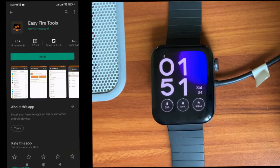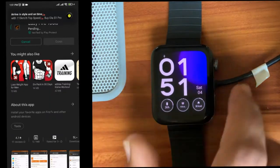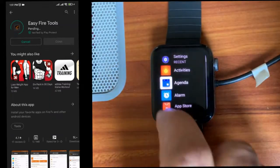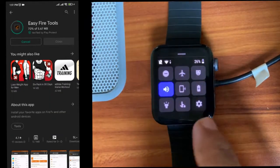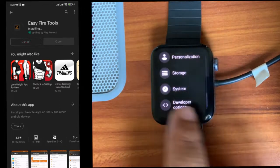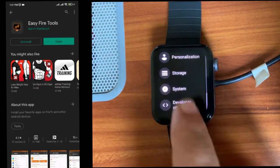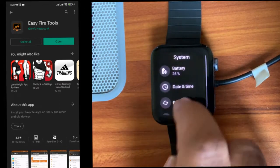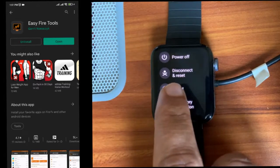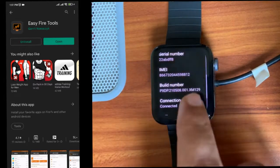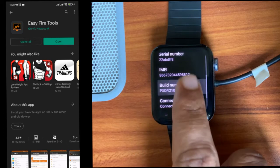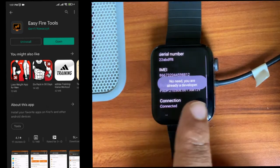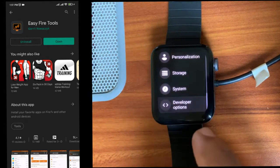In the meantime, I'll be going to settings. We have to enable the developer options in our watch. For that, go to About and tap on the build number seven times. I already enabled it, so it's saying it's already enabled.